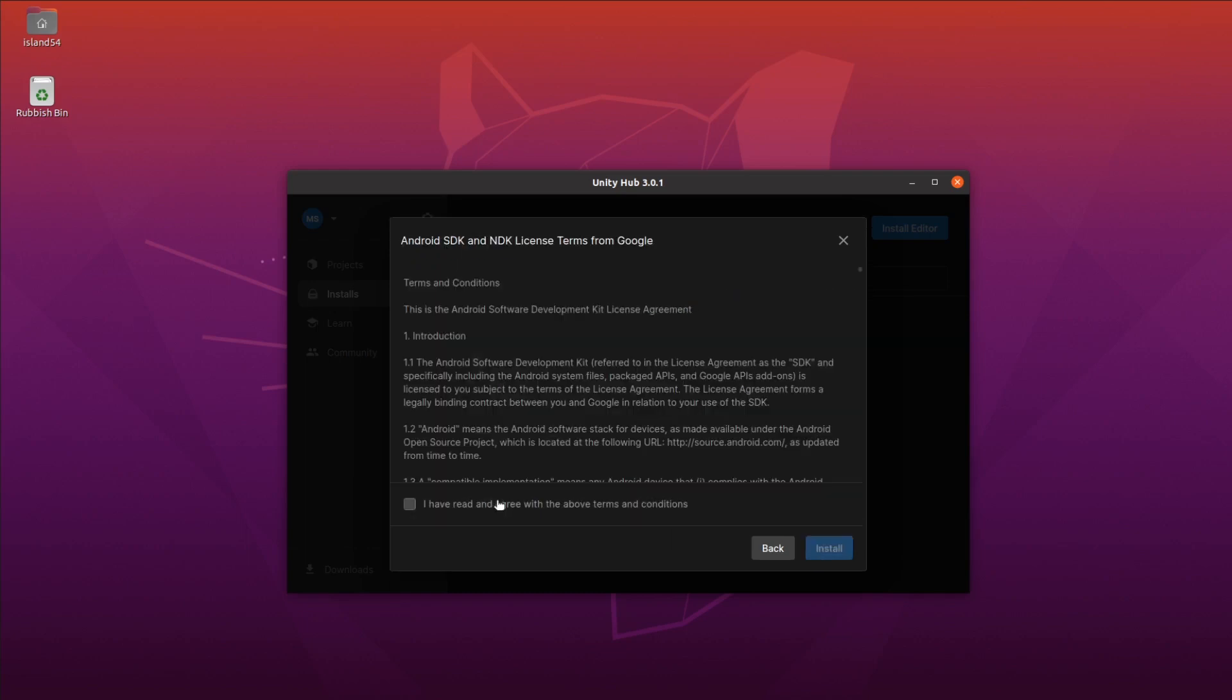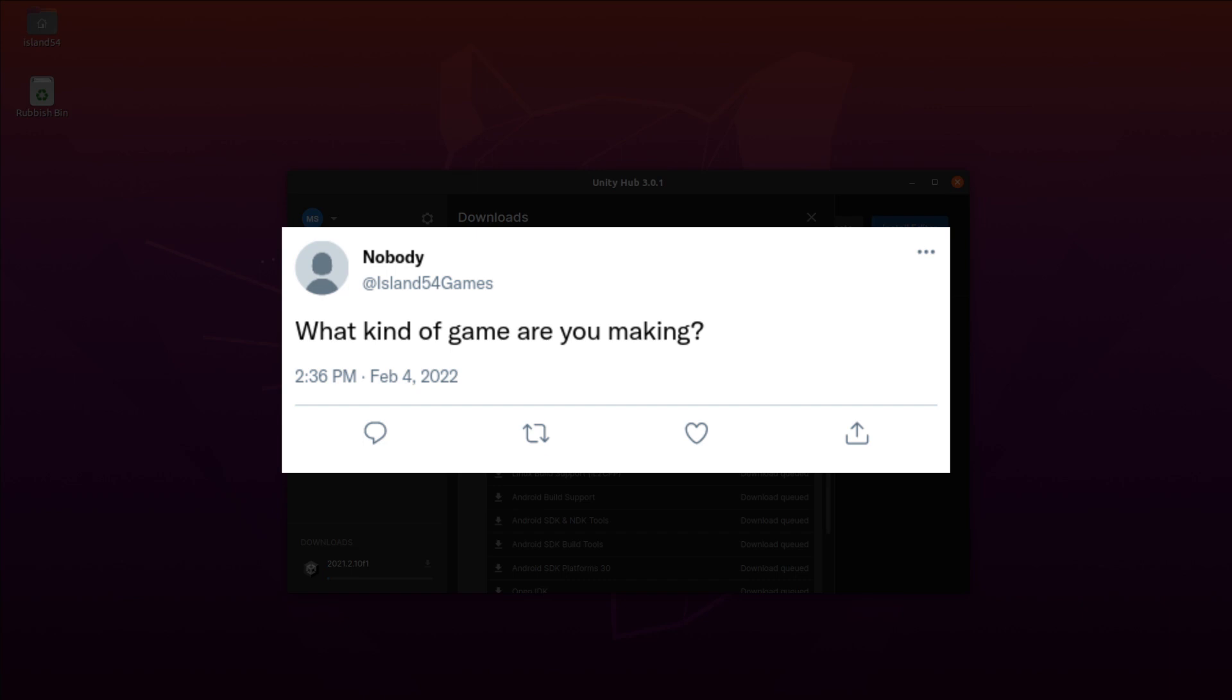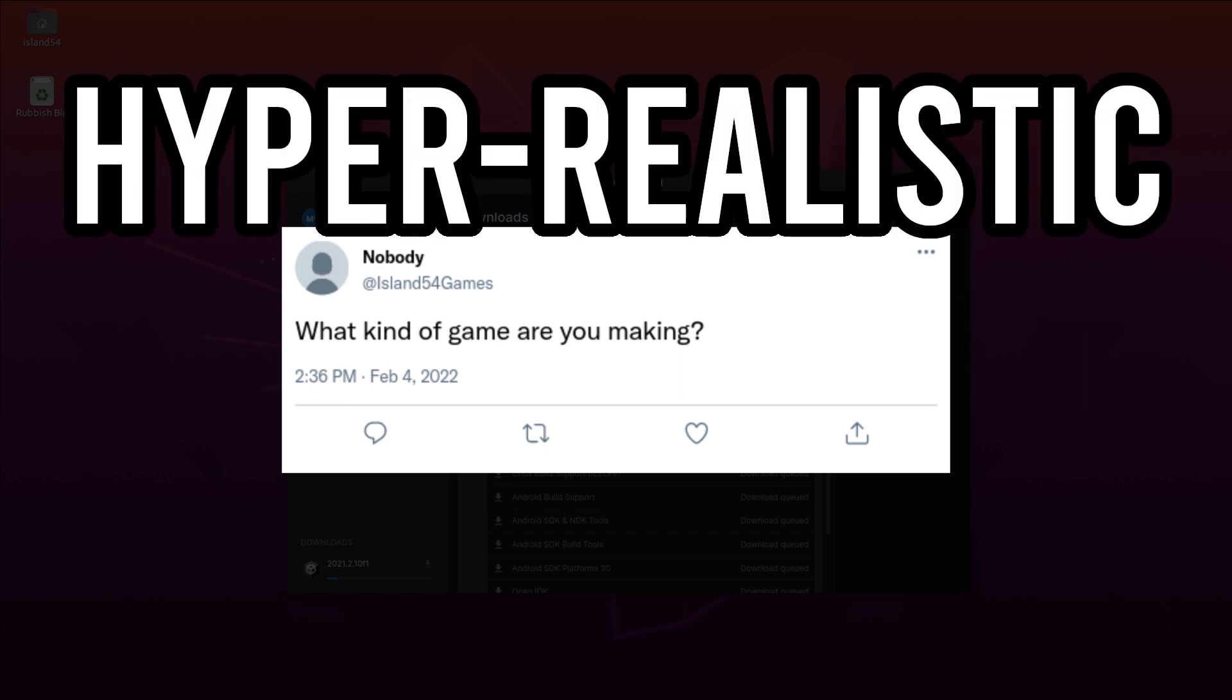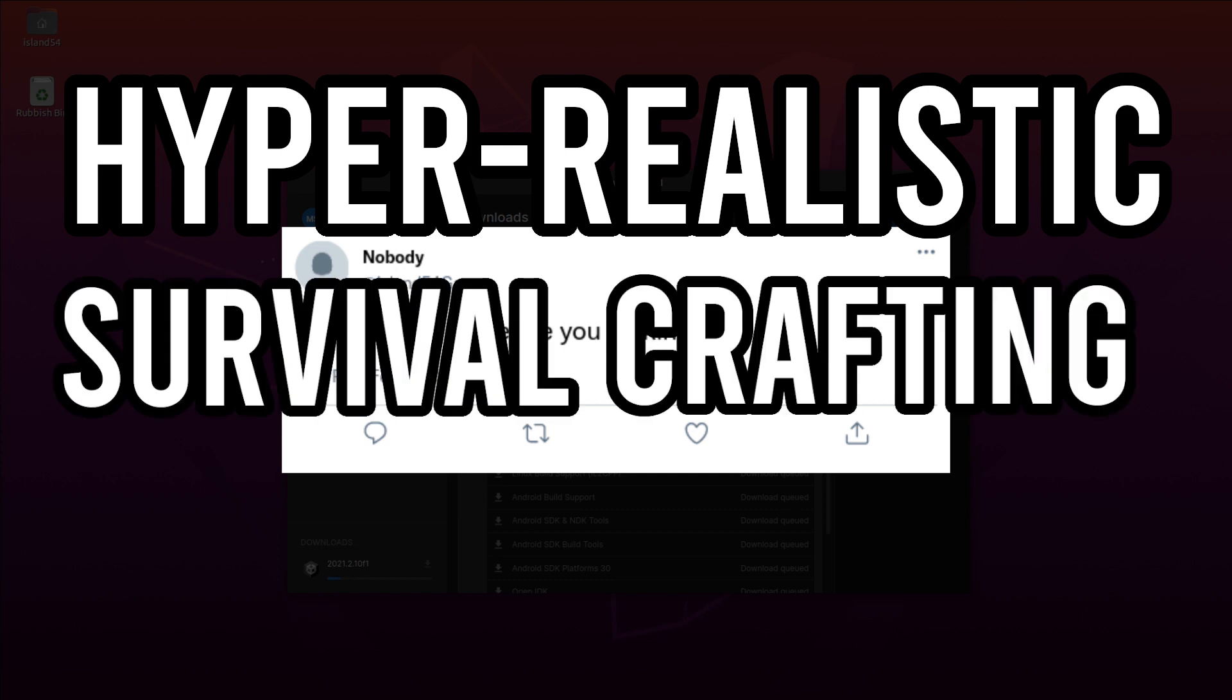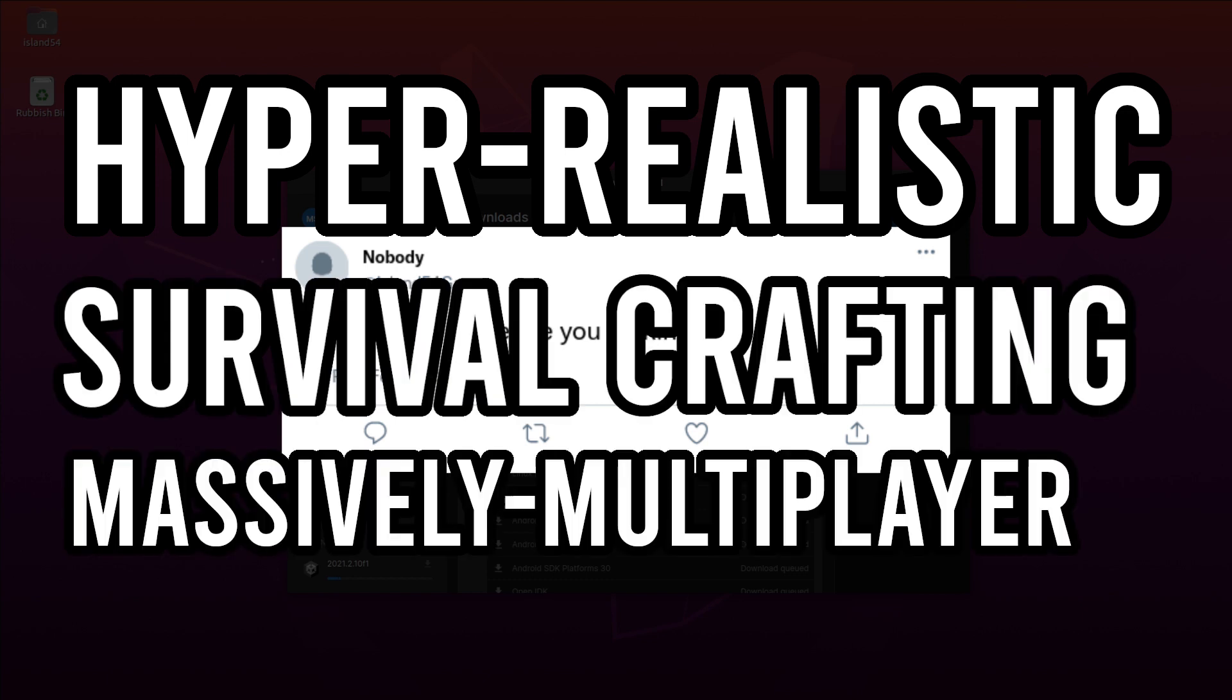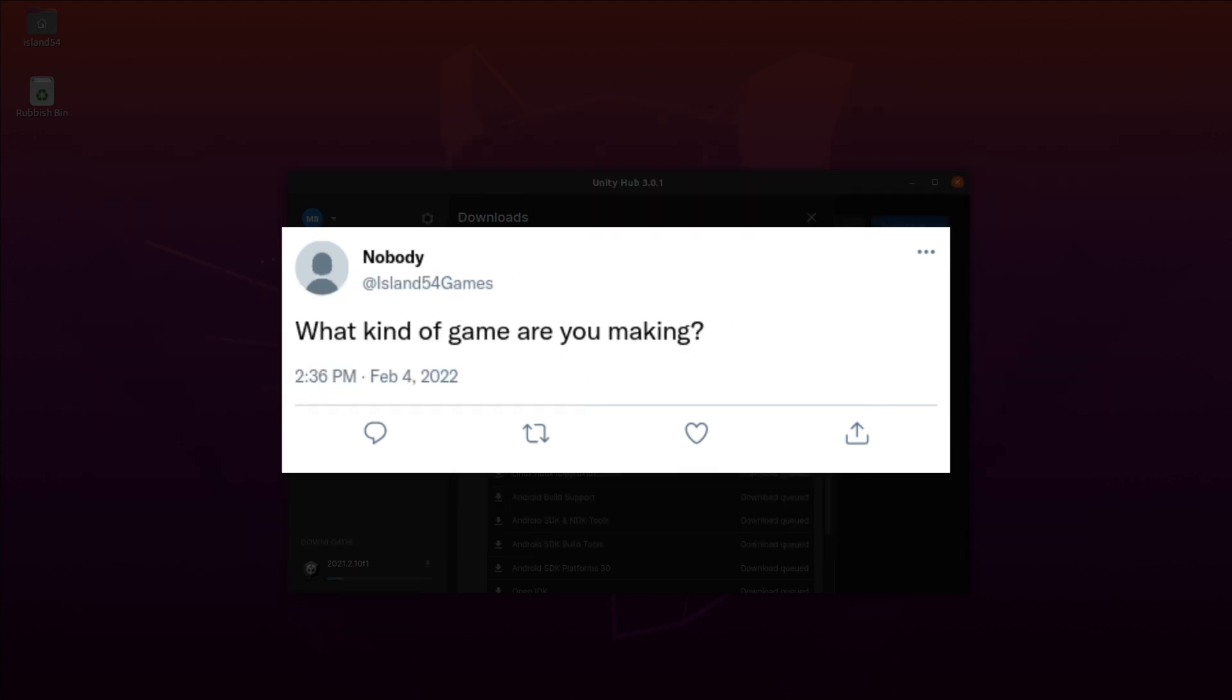So while that's happening, I'll move on to a bit of Q&A. First up, what kind of game are you making? The short answer is that I don't really know yet. If I had unlimited resources and I could make any game I wanted, it'd be a hyper-realistic survival crafting massively multiplayer online game. Think Eve meets The Long Dark, but in a medieval setting. That would be a massive undertaking, though.